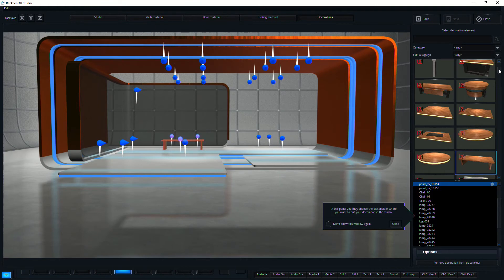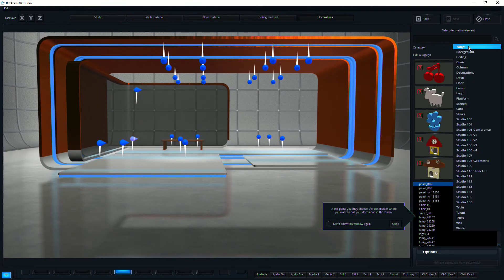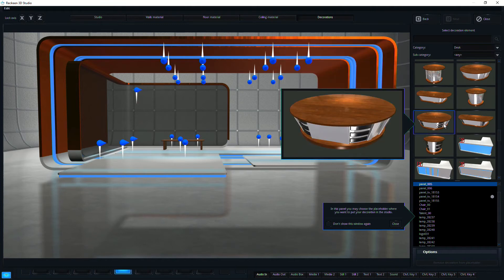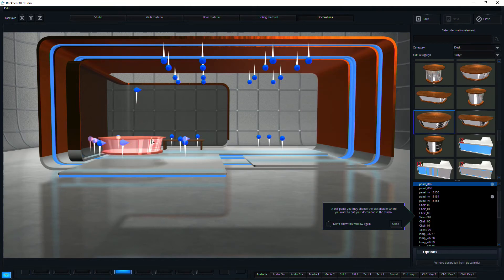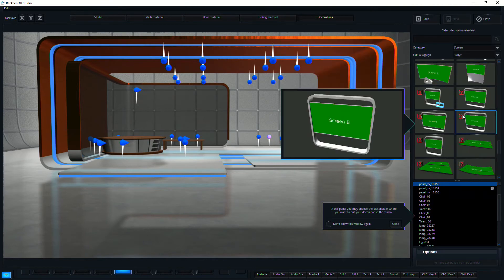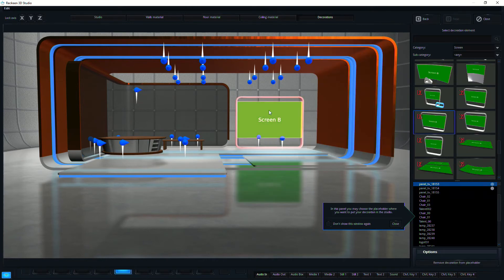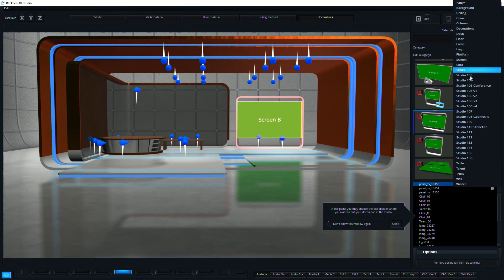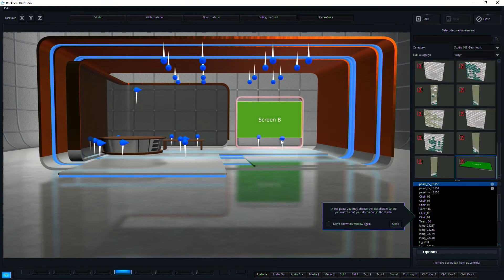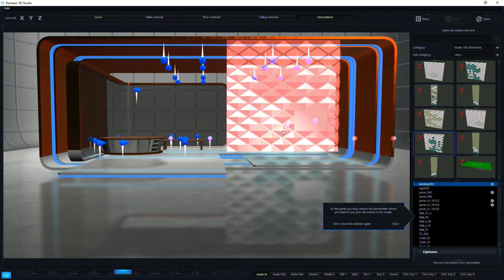Or if I wanted to put a desk over here, I could select from desks, and then pick a desk, and then it just pops right in. Or if I select from the screens here, I can put a screen there. Or there's specific content for certain sets. So if I wanted to change this to be some geometric content.